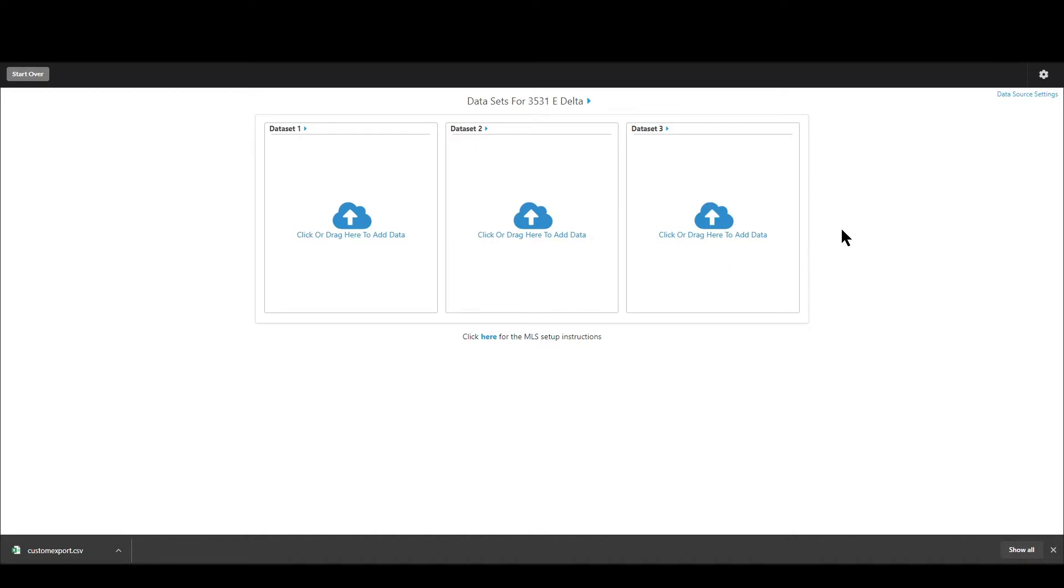There's a separate video for that. We also have videos that cover what kind of data you should use, how many sales you need in those data sets, all that kind of stuff. So check out the video description below and links to those videos if you're interested. So let's go ahead and get into this though.